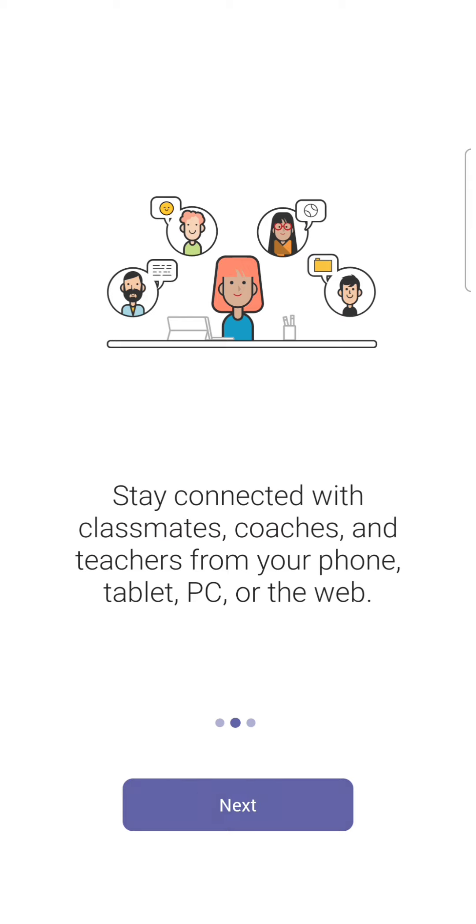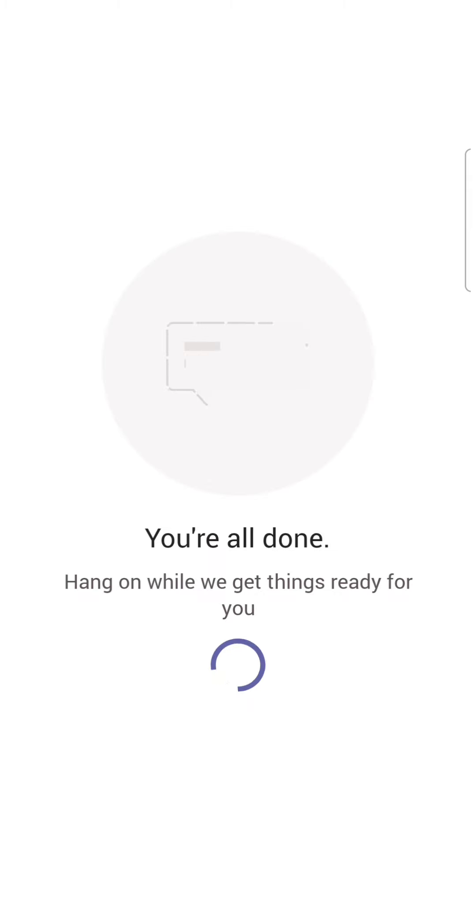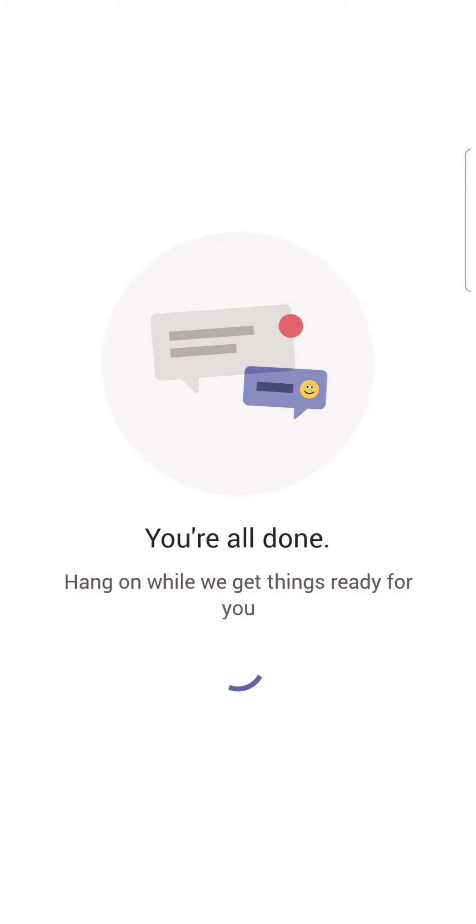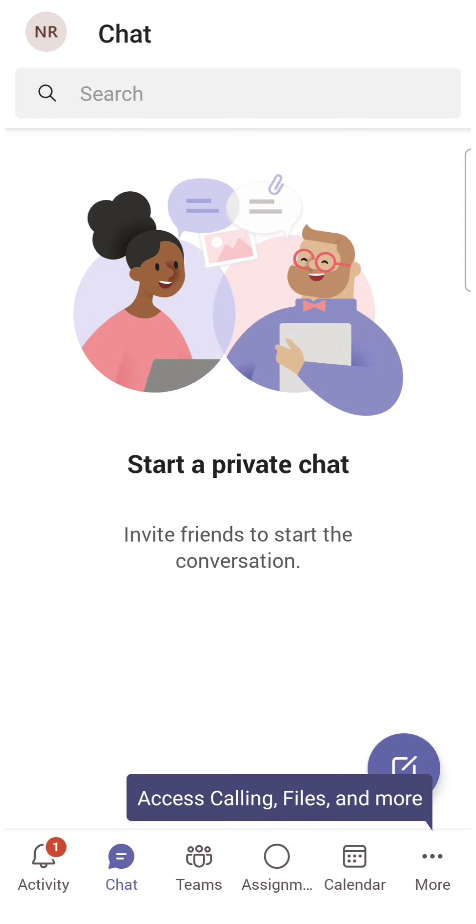As you can see, I have been successfully logged into Microsoft Teams. Now, whenever your educators are going to send you links to join their channels, it will be easy for you.